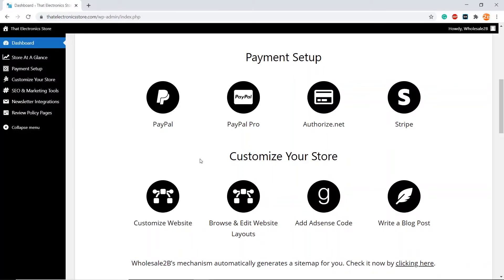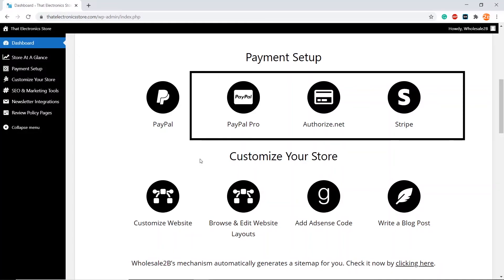Now, customers can check out using PayPal, which means you can now get paid via PayPal. I will cover the other payment methods in separate videos.